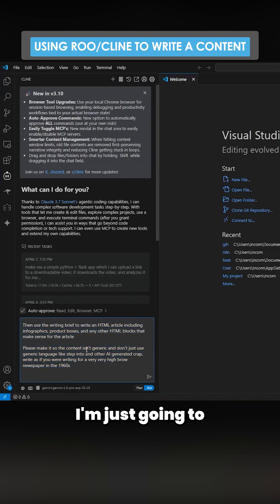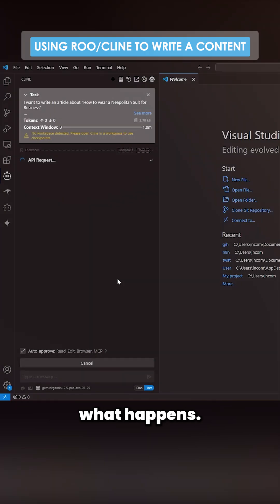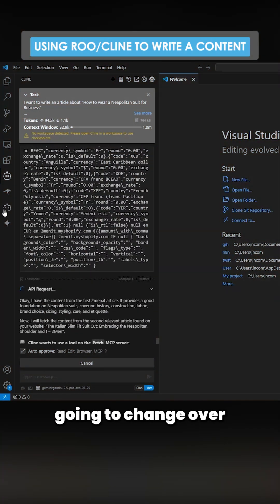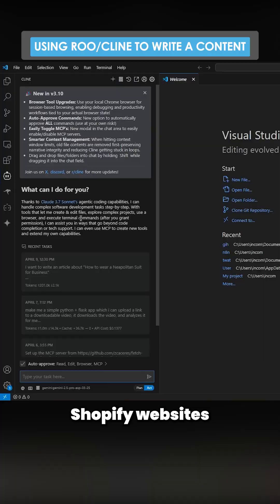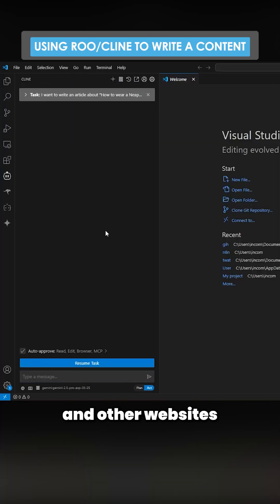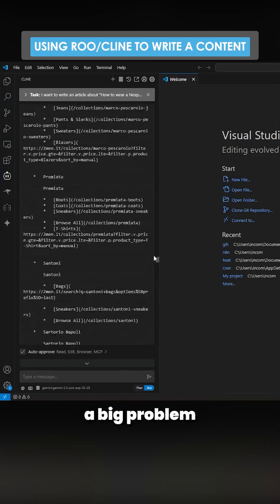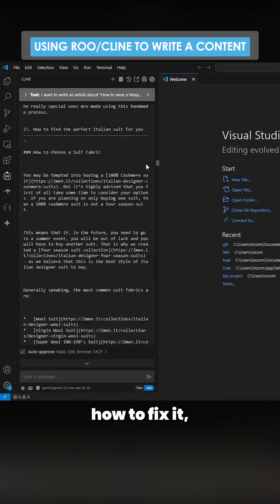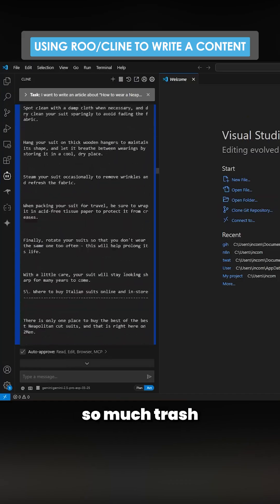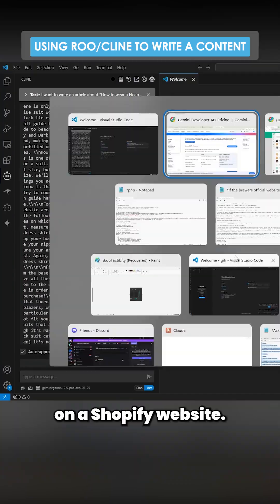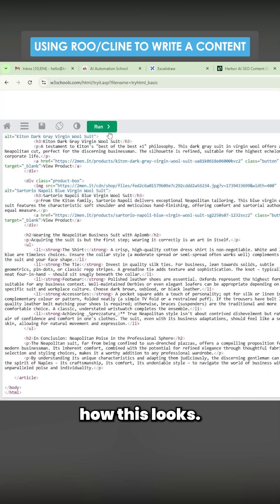This is a very simple prompt. I'm just going to send this and see what happens. I'm actually going to change over to Rucode because it handles Shopify websites and other websites a bit better. This is quite a big problem with Cline. They still haven't worked out how to fix it, basically because there's so much trash on a Shopify website. Let's see how this looks.